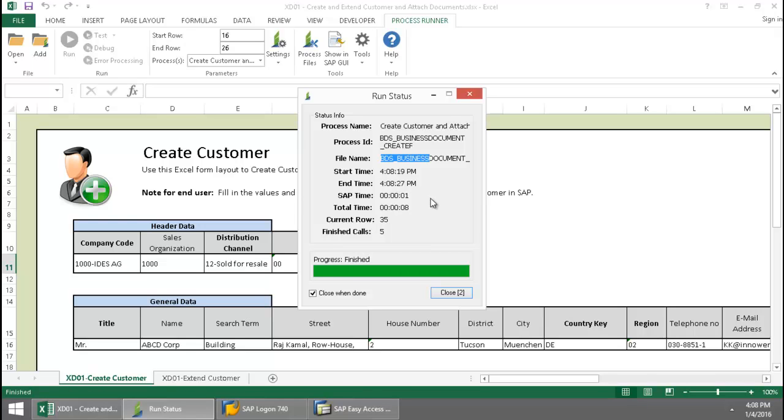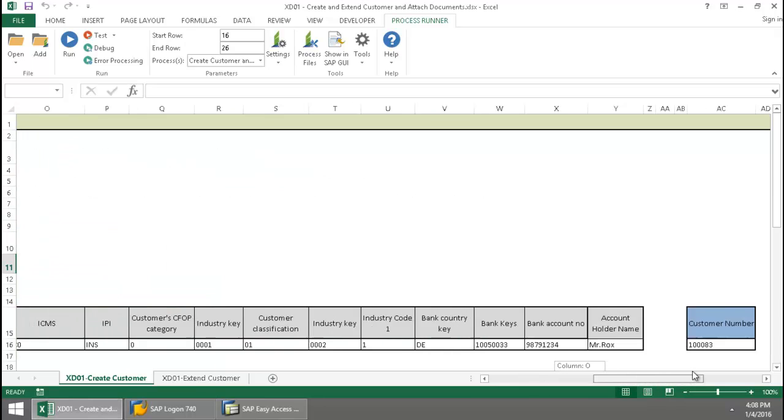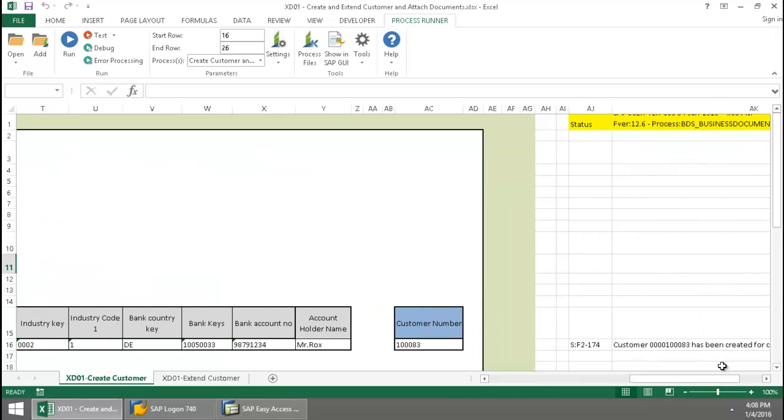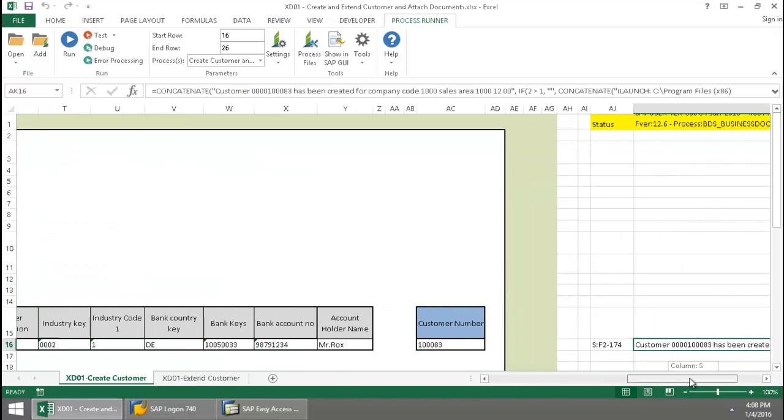And so now that this is finishing out here, I'm going to scroll over. And here I have that customer number.